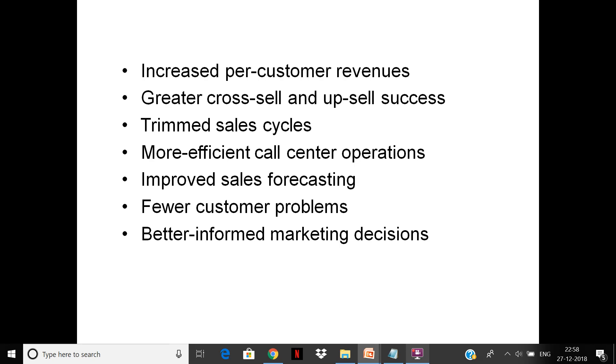You have improved forecasting because of better data, repeated customer problems are fewer, and you can make correct market decisions as much as possible with accurate and updated real-time data based on interaction with customers.